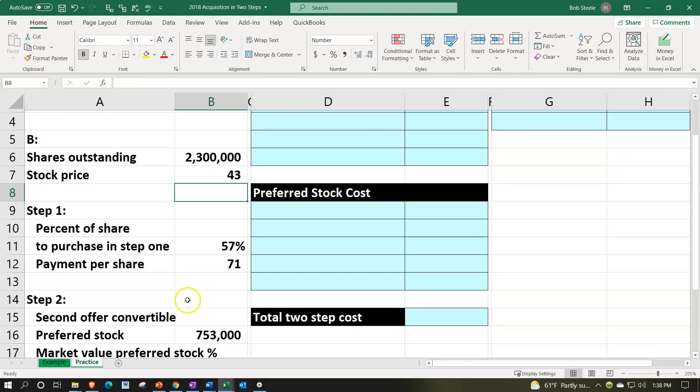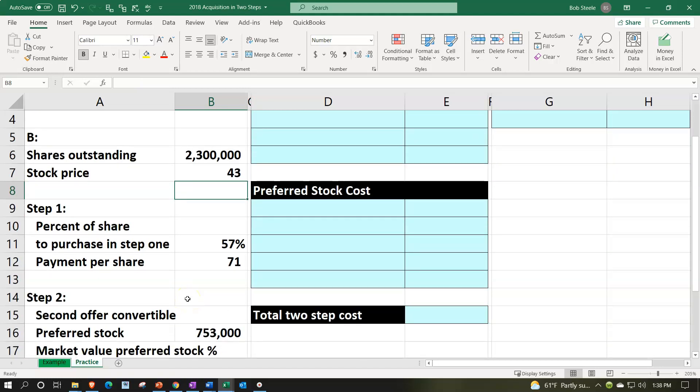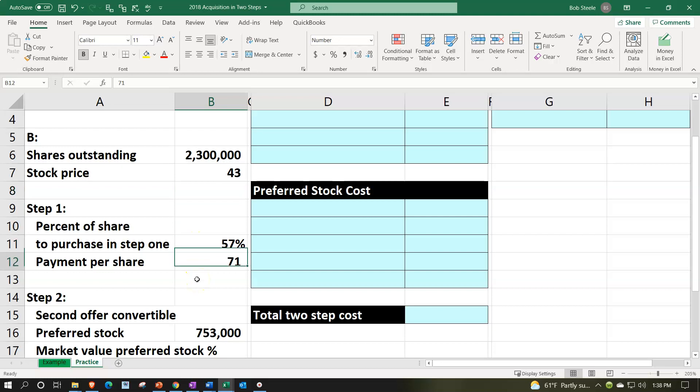Step one, on that two-step kind of process, the percent of shares to purchase in step one is gonna be 57% of the shares first. The payment per share is $71 at that point.